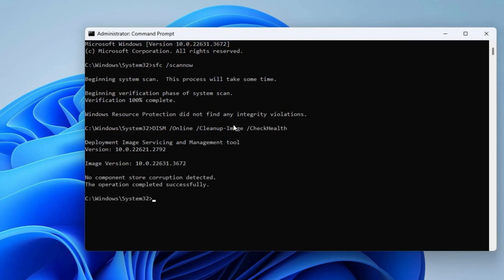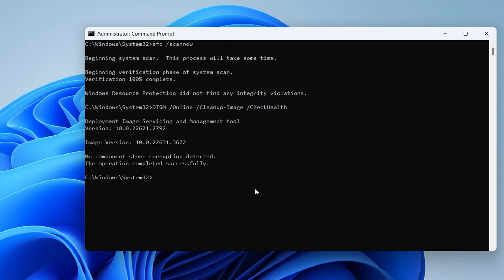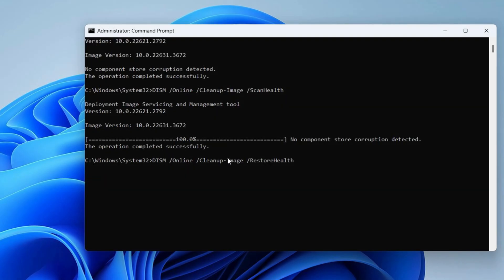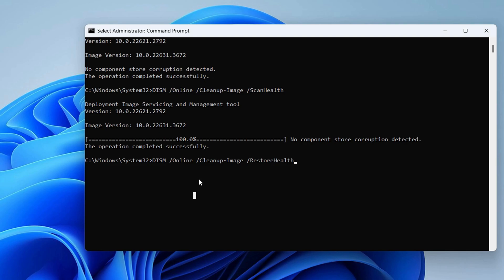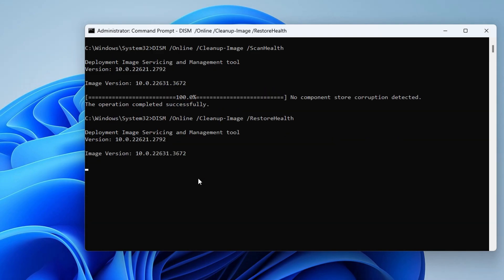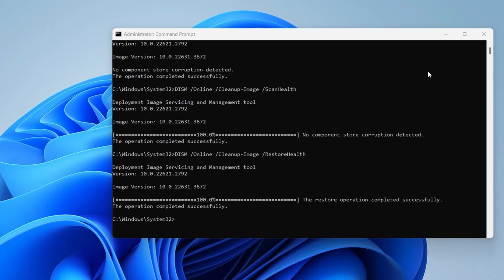Next, type DISM slash online slash cleanup image slash scan health and hit enter. Then type DISM slash online slash cleanup image slash restore health and press enter. Don't sweat it.